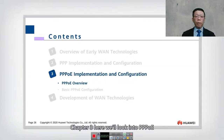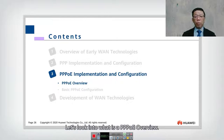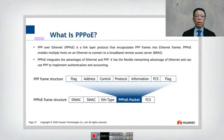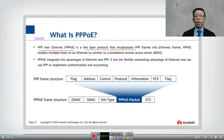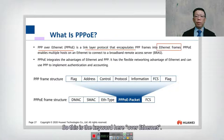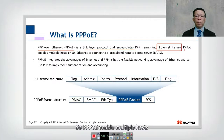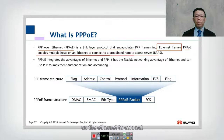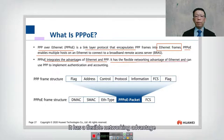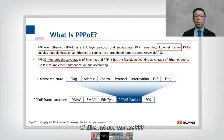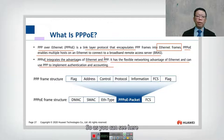In chapter three we look into PPPoE implementation and configuration. PPPoE, or PPP over Ethernet, is a link layer protocol to encapsulate PPP into an Ethernet frame. PPPoE enables multiple hosts on an Ethernet to connect to a broadband remote access server, or BRAS. PPPoE integrates the advantages of Ethernet and PPP, providing flexible networking and the ability to implement authentication and accounting.